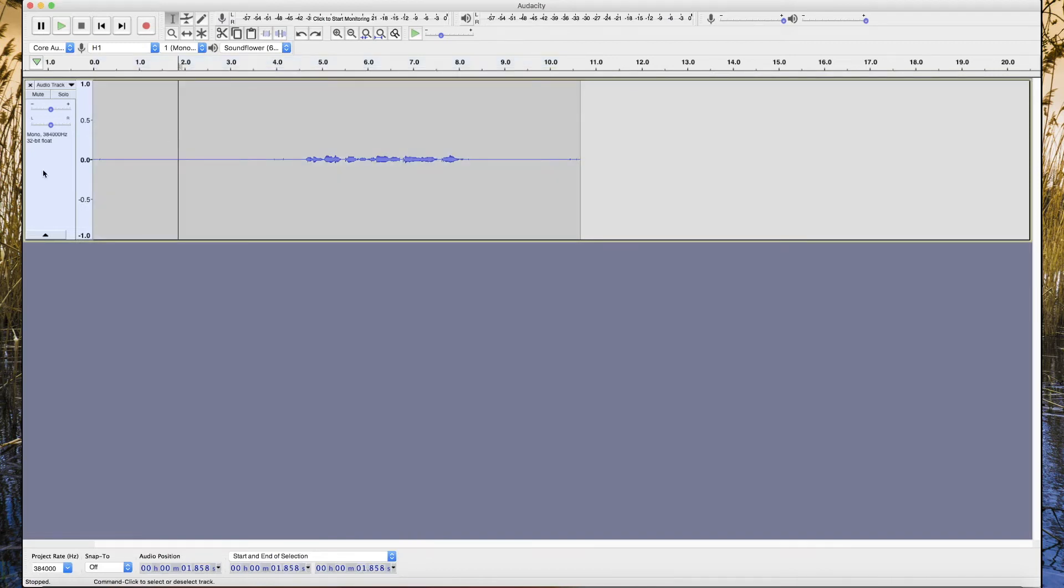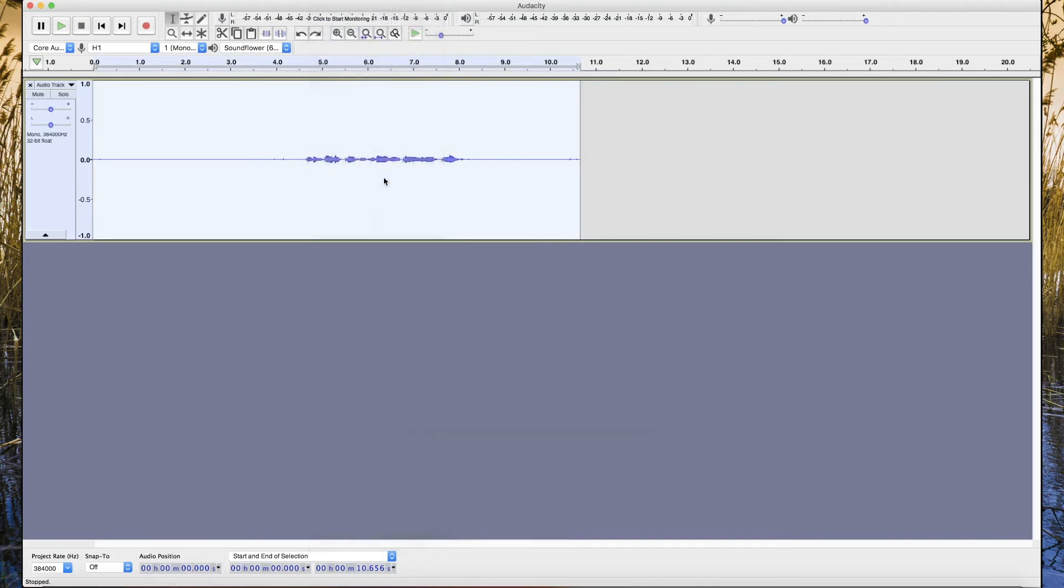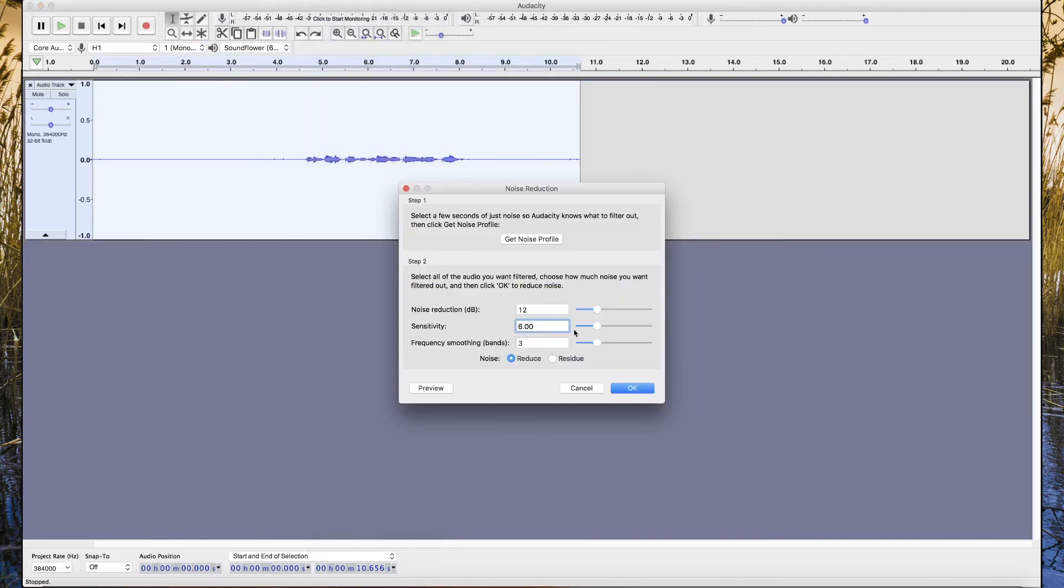We go to Effect again, Noise Reduction, and now we have the sample. We just have to apply the noise reduction.